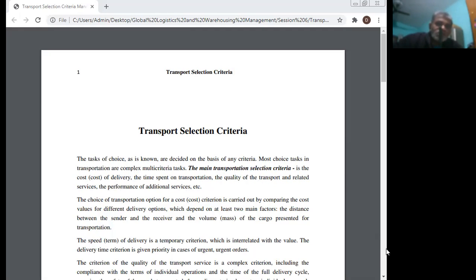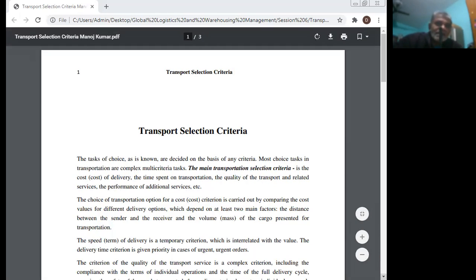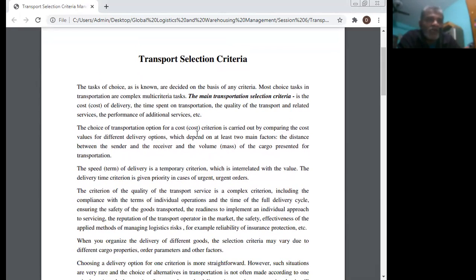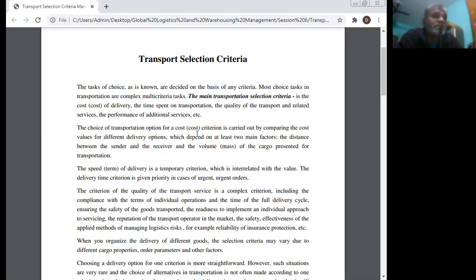The performance of additional services is also a key criterion. The choice of a transportation option for a cost criterion is carried out by comparing cost values for different delivery options, which depend on at least two main factors: the distance between the sender and the receiver, and the volume or mass of the cargo presented for transportation.